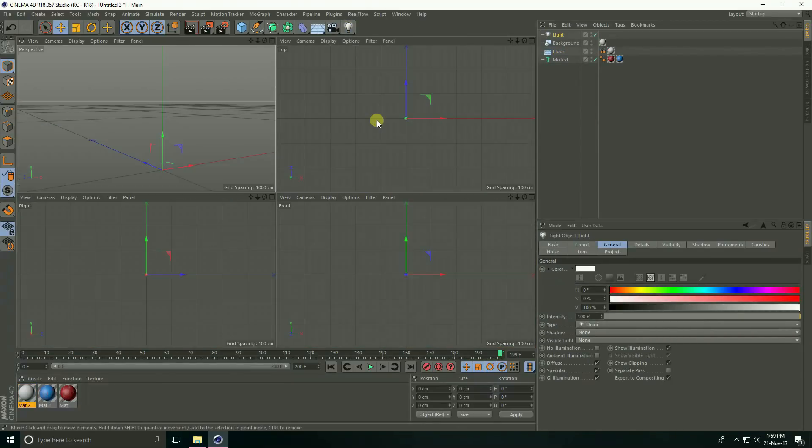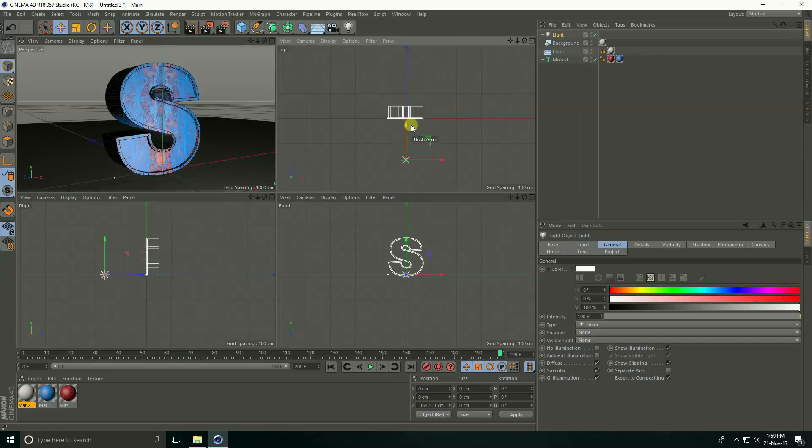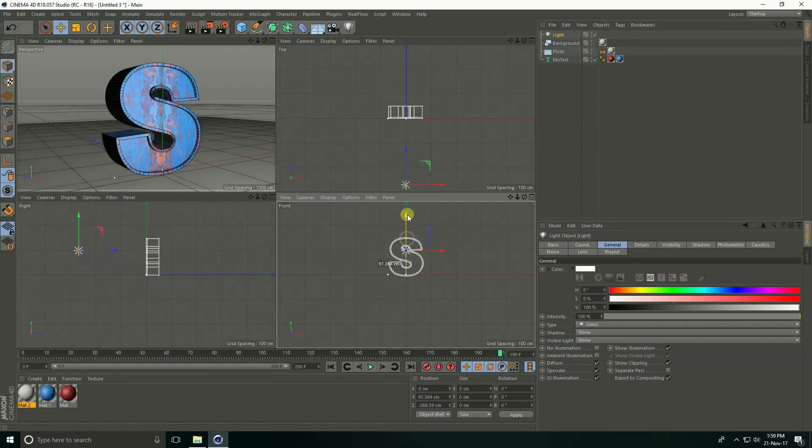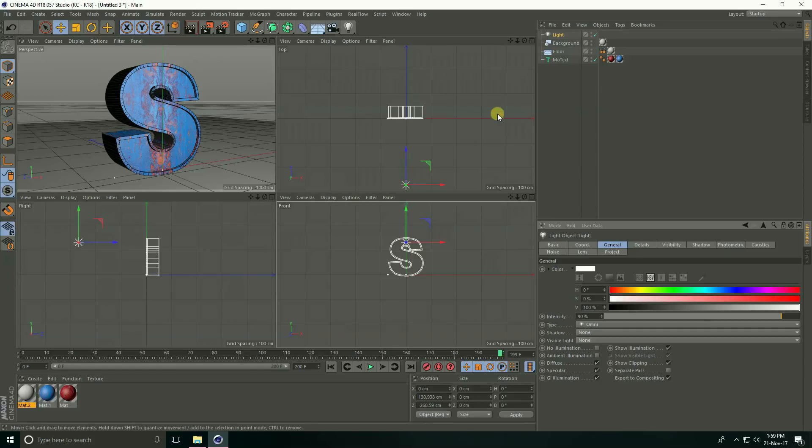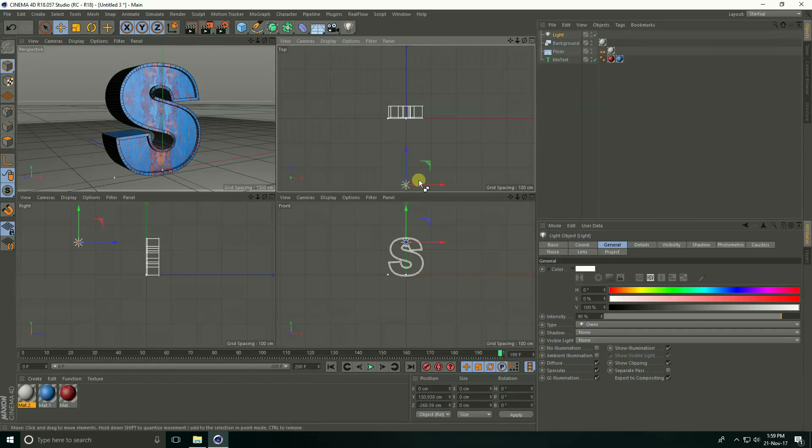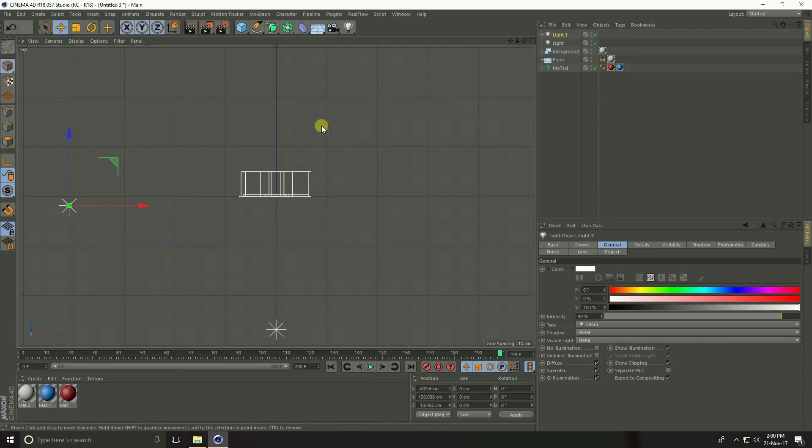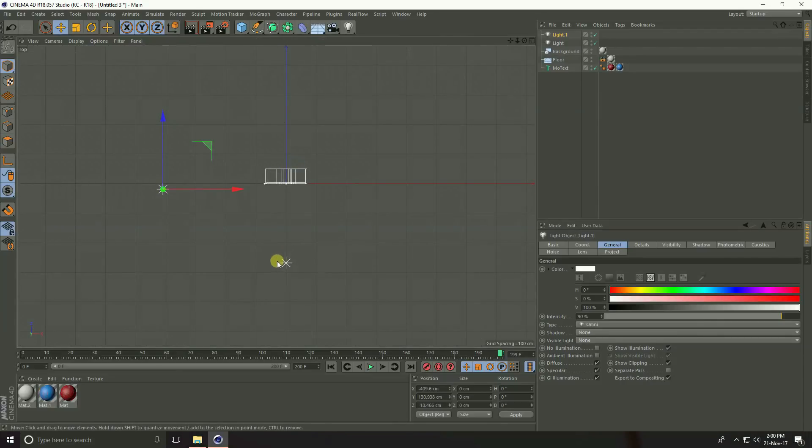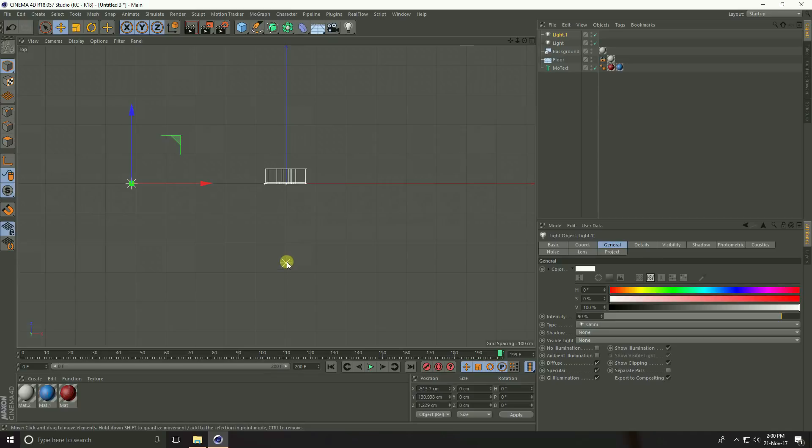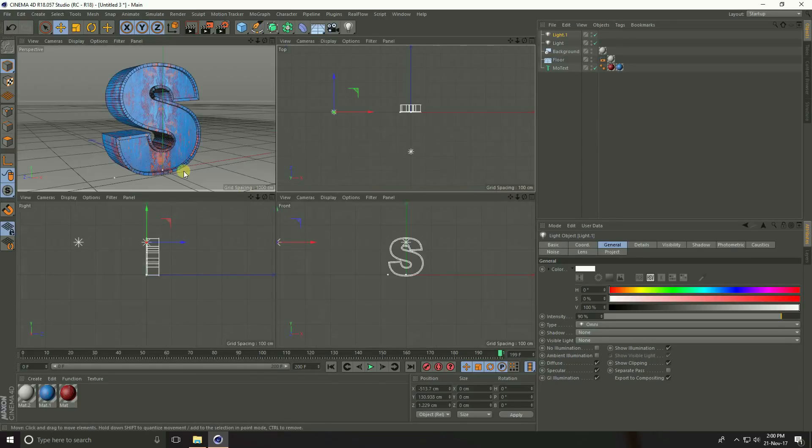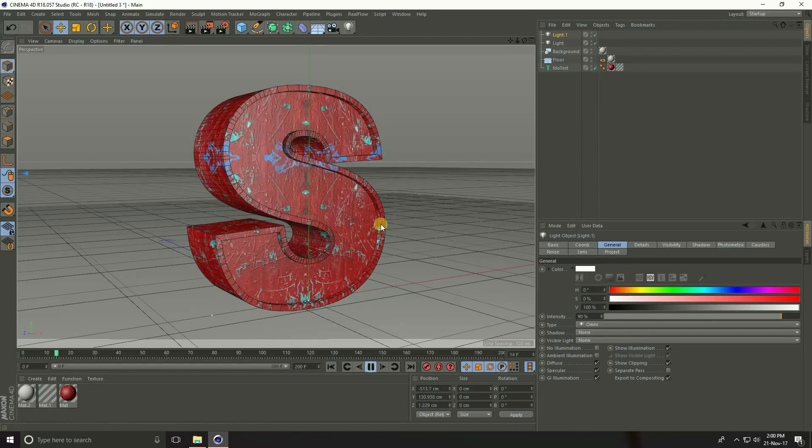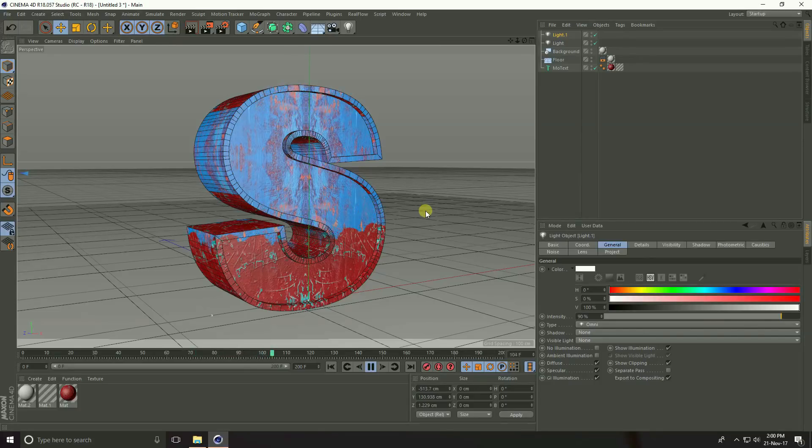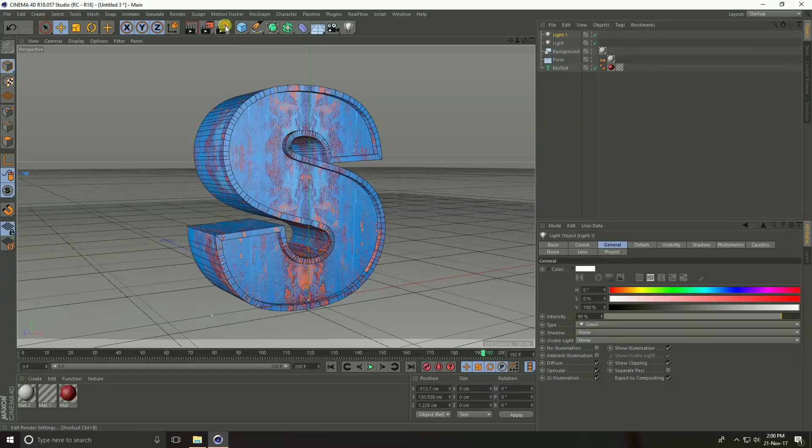Now lastly create light. Go to top view, this is my light and up. Light intensity take 90% and copy this light, control C and control V. Go to inside view. See, this is my first light and second light use in front and second light use inside.